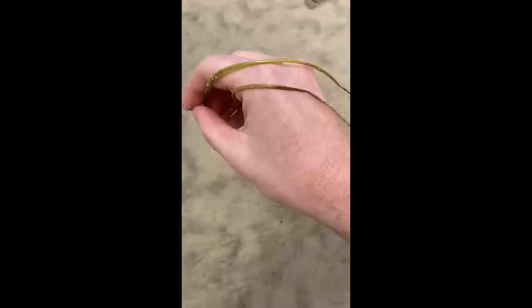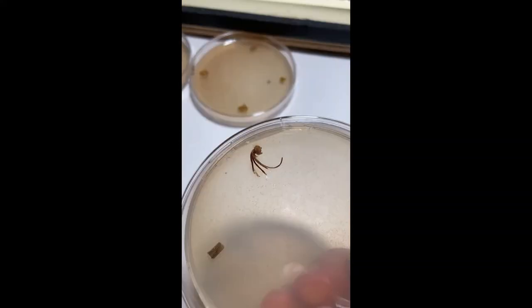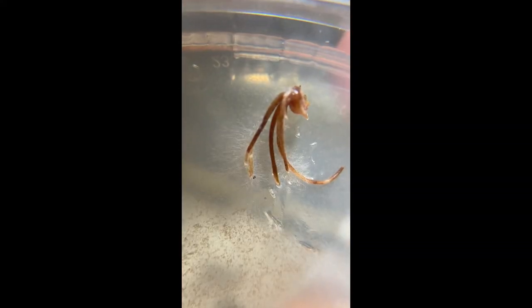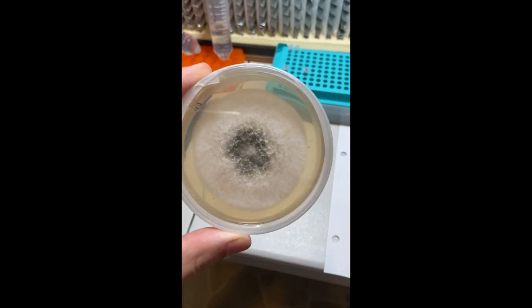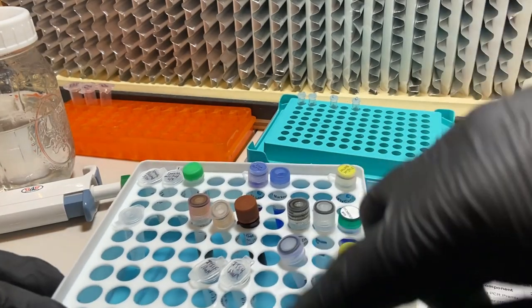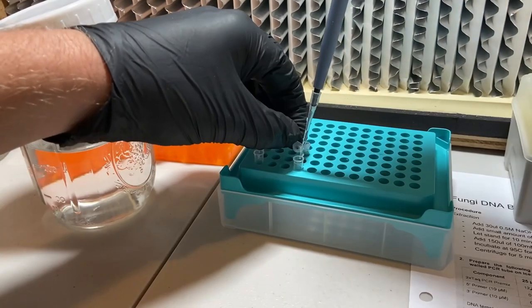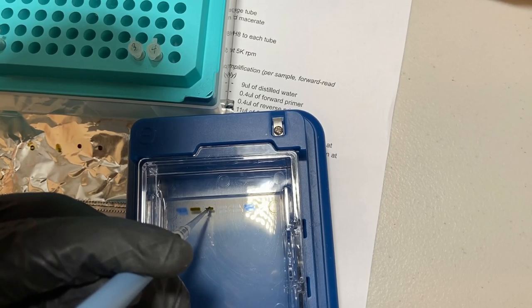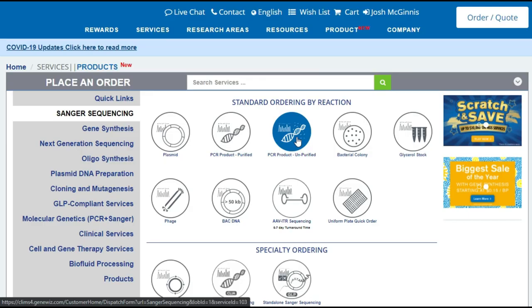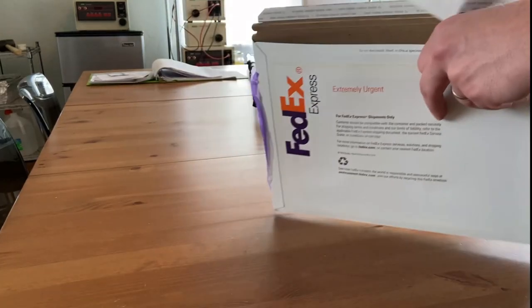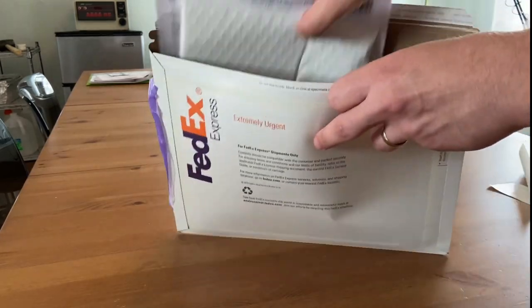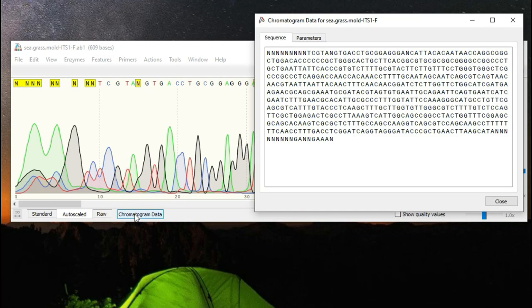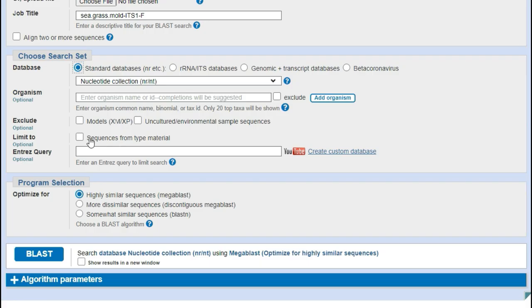In the last video, I showed you how I collected and isolated fungi from some seagrass and performed DNA extraction and PCR on it so that we can DNA barcode the organism and get a proper ID. In this video, we'll continue where we left off by reviewing how to order sequencing online, how to prepare and ship the sample to the lab, and finally how to review and interpret your sequencing results. Let's dive in.